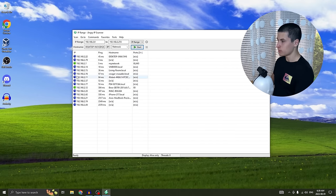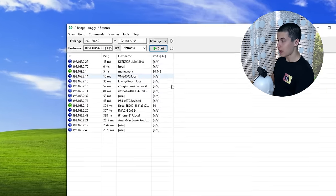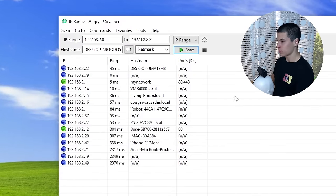The scan is done and now this shows every single device on my network right now — it filtered through all the red ones and only showed us blue and green, only devices that are online.